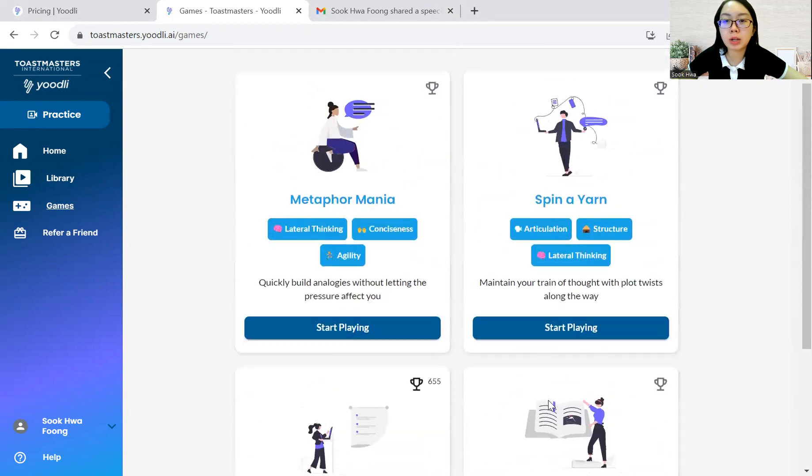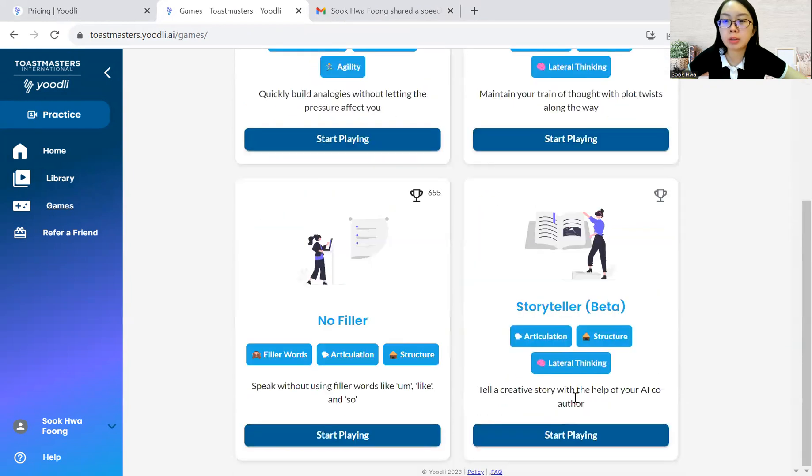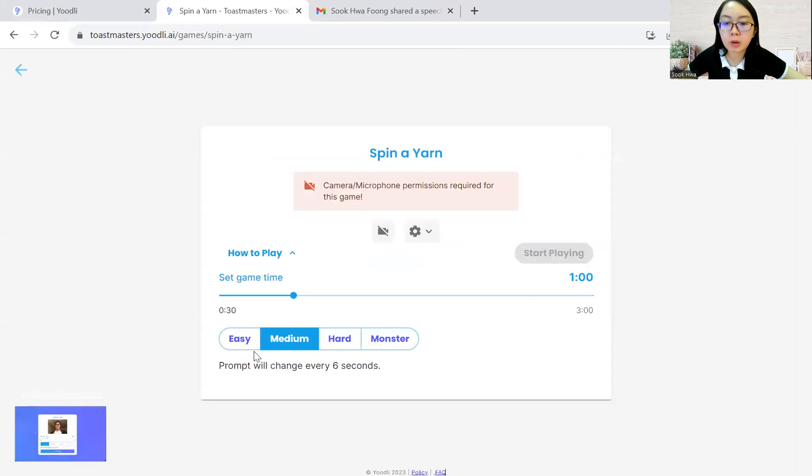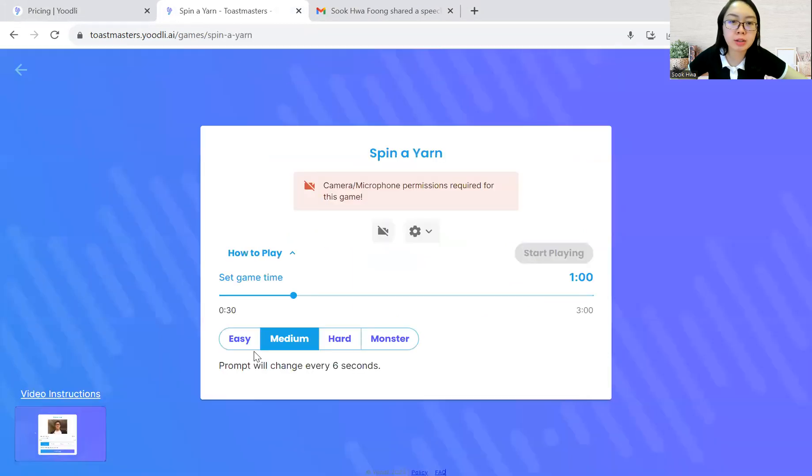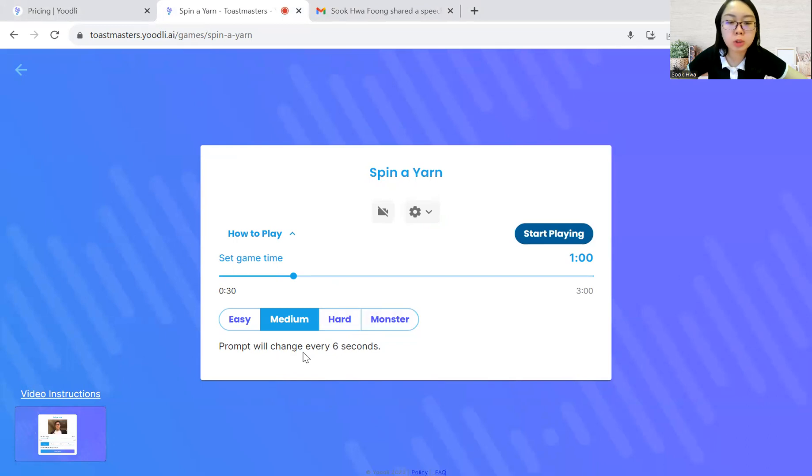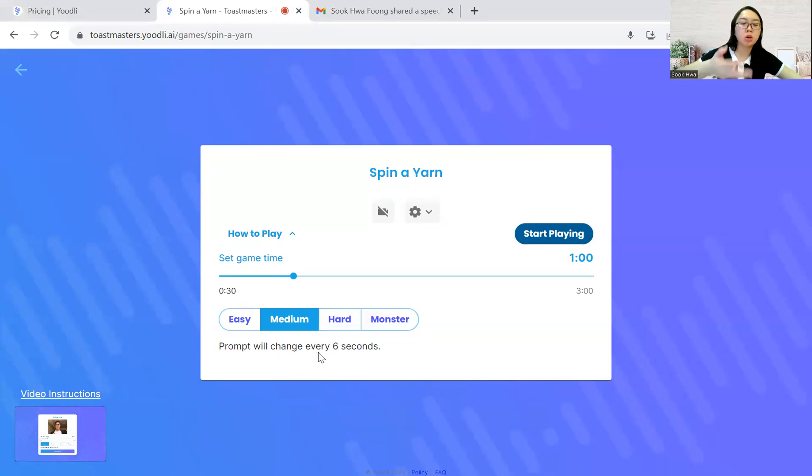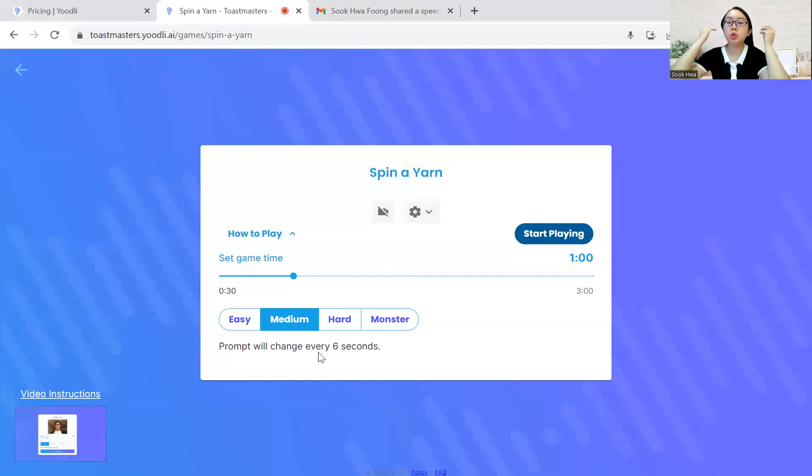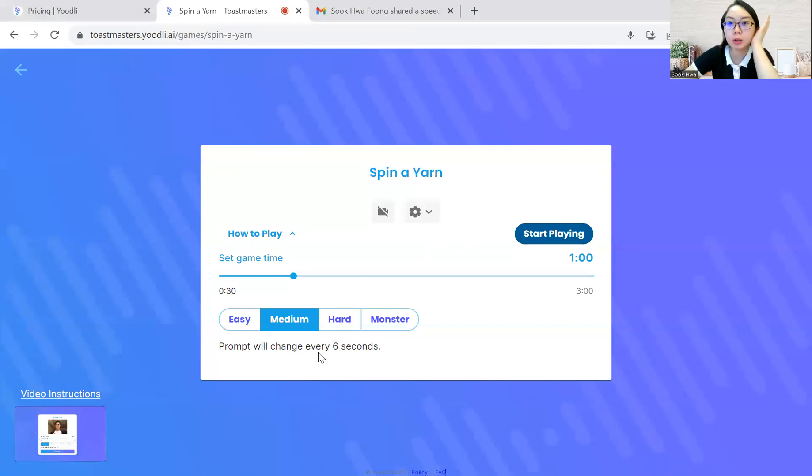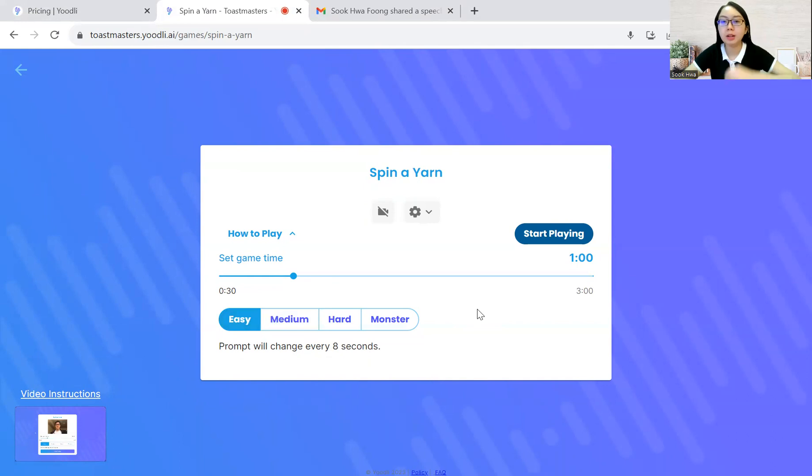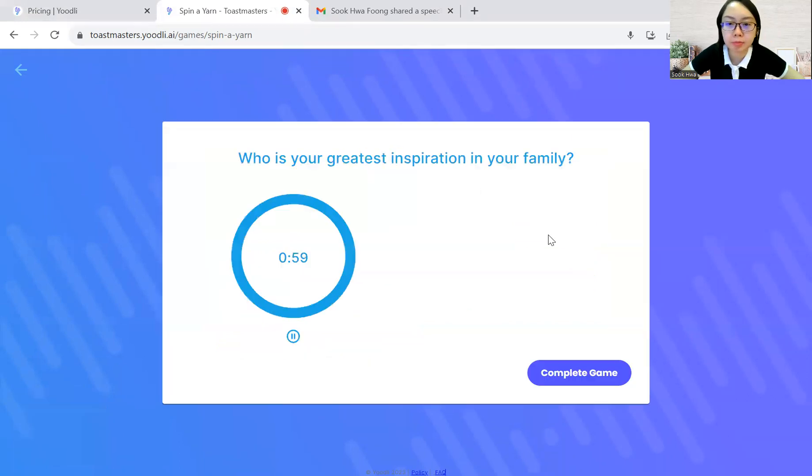Oh, this is a beta version. So I think this is not there previously when I first shared about that. And let me just try this spin a yarn. So this prompt will change every six seconds. So you need to talk about the prompt as much as possible and switch the words that you use or what you're sharing. I'll just try the easy one because I'm still learning. Let's do this.